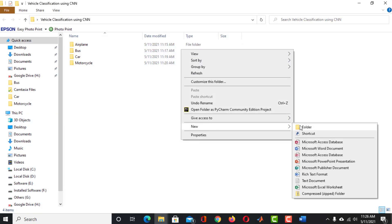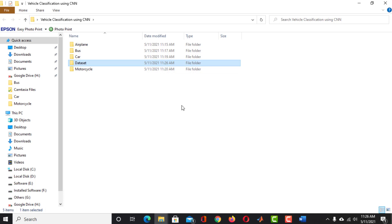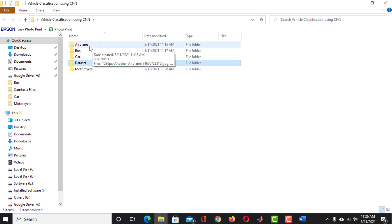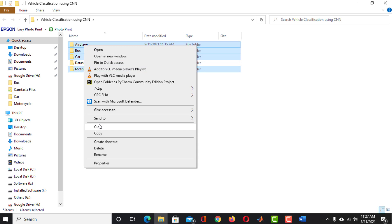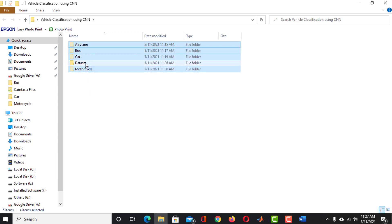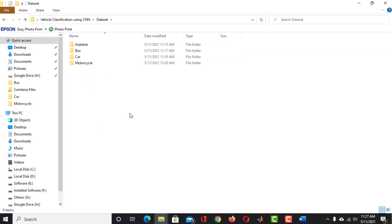Now create a folder named 'Dataset' and move the other folders into it. This is our dataset for vehicle classification.